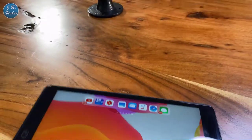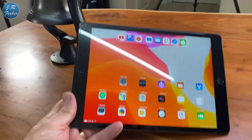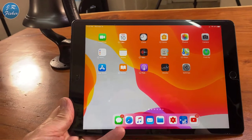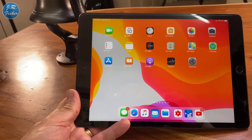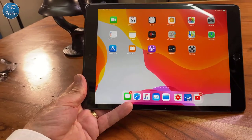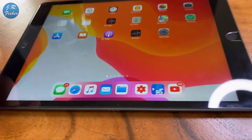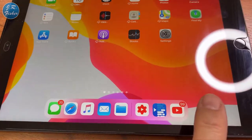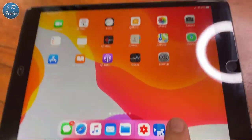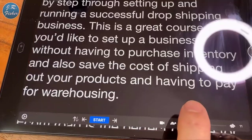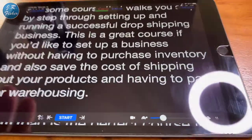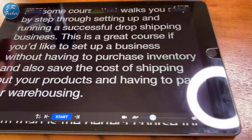So this is my iPad right here and I'm going to use a program called Teleprompter. Here is the actual program right here — I want you to be able to see that icon when you're looking for it in the App Store. Now I've got a script that's already pulled up here.